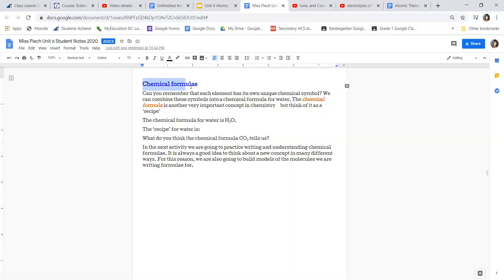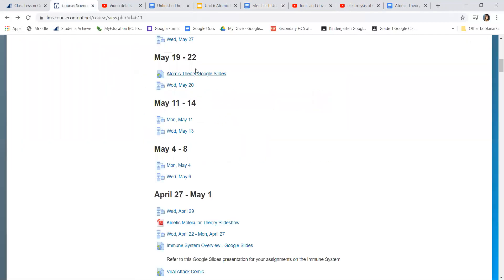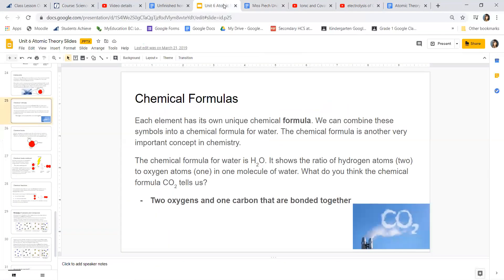You're starting with chemical formulas — that is where you're starting. You can click on the link and it will give you the Google Slides. We are looking at chemical formulas and how elements have their own unique symbols that can be combined into a chemical formula for things like water.